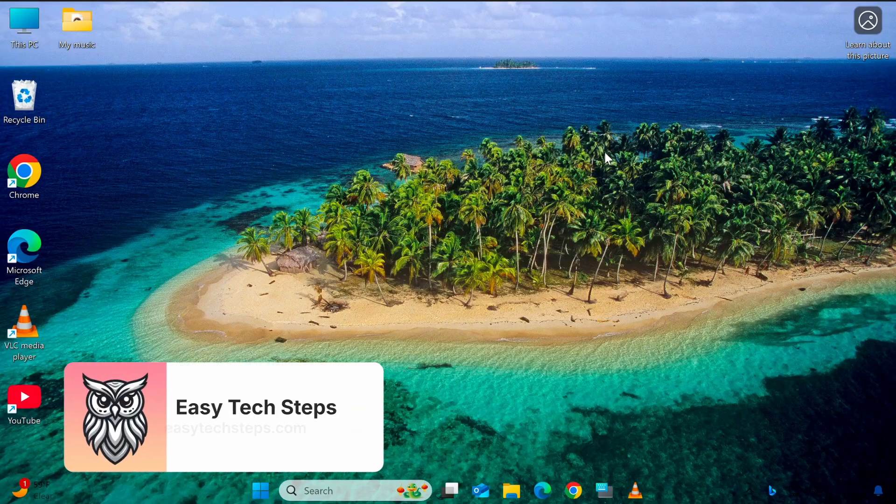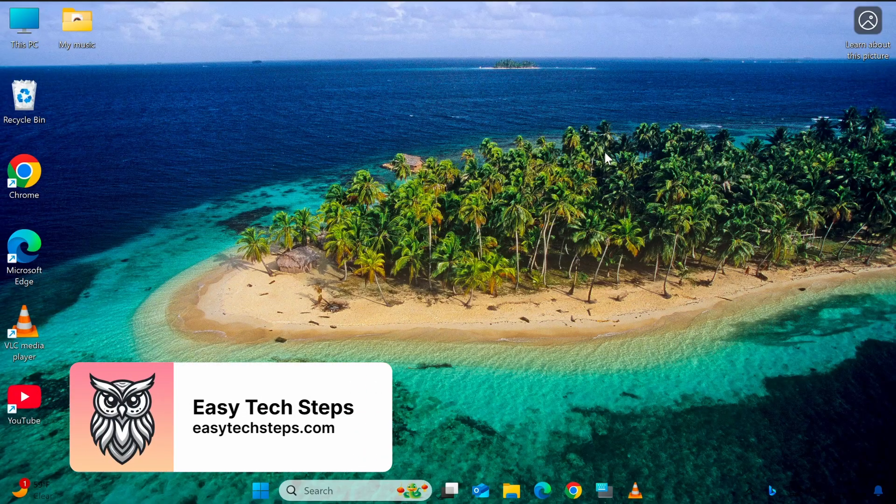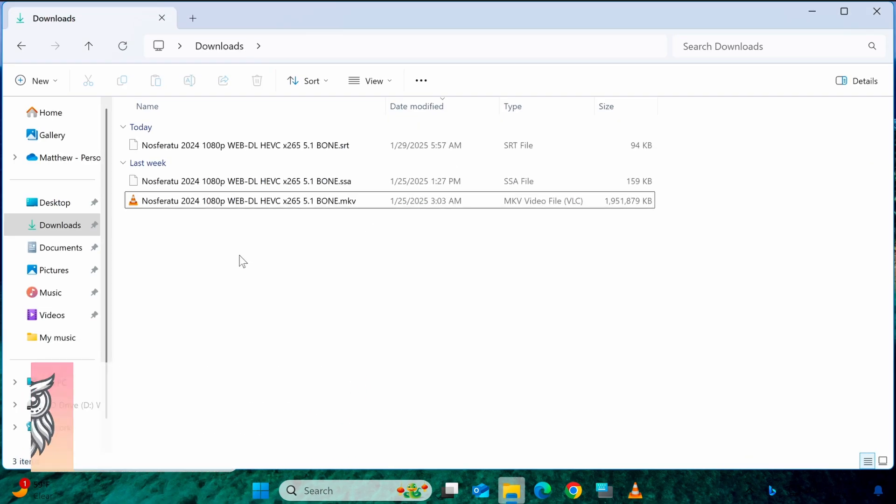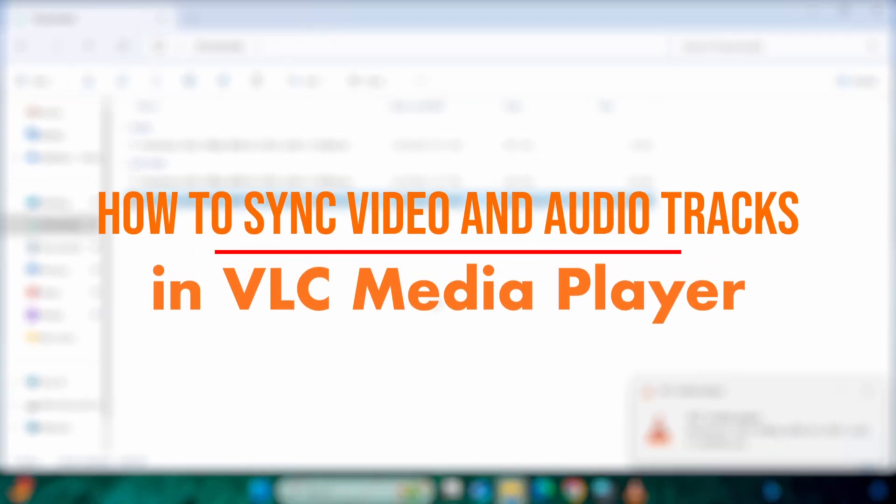Hello everyone, welcome back to the EasyTech Steps channel. In today's video, I'll show you how to sync video and audio in VLC Media Player.